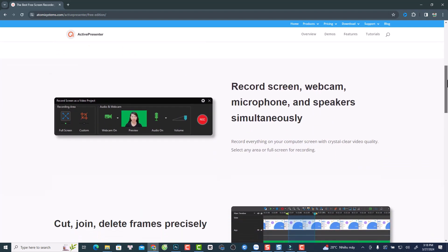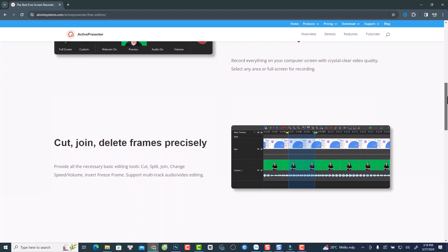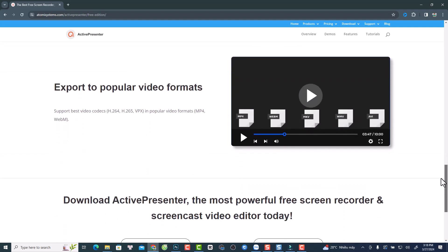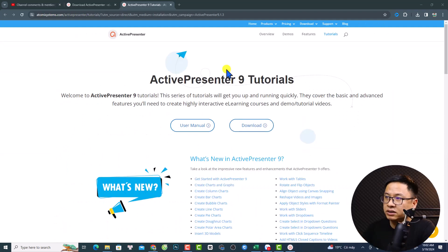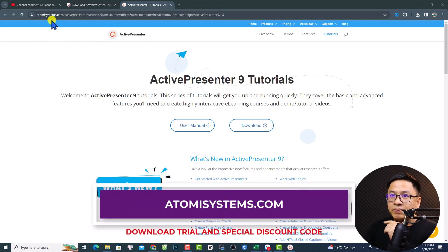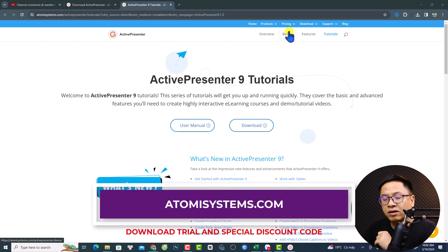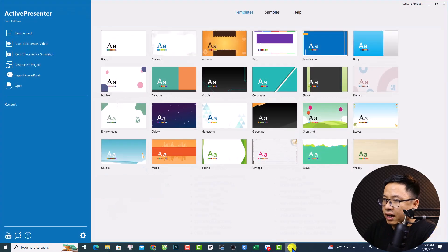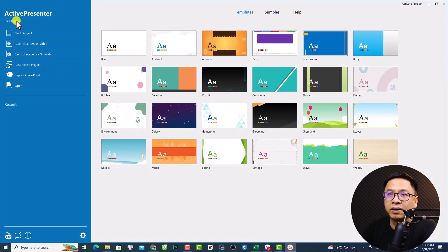It is possible to edit your video, edit your audio, and export to MP4, AVI, and MKV without watermark using the free version. You can go to the link in the description or visit atomisystem.com to download and install it for free on both Windows and Mac OS.